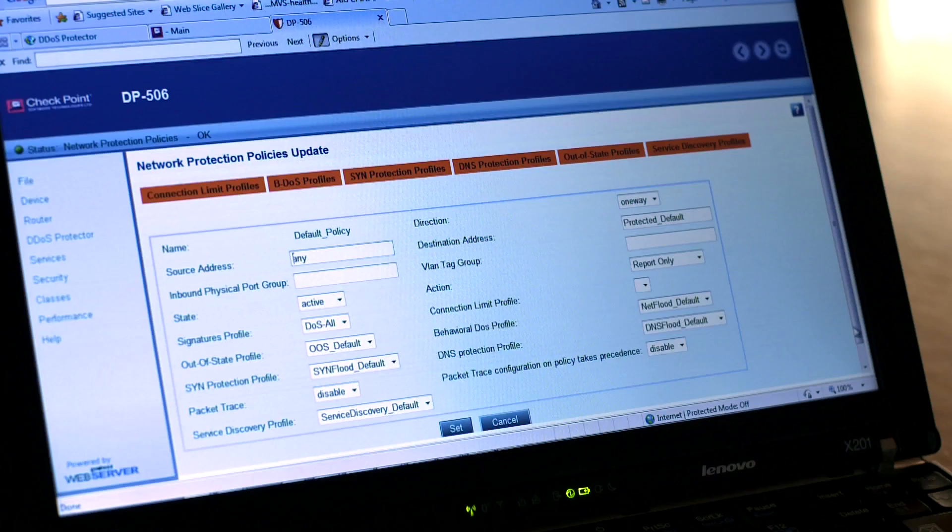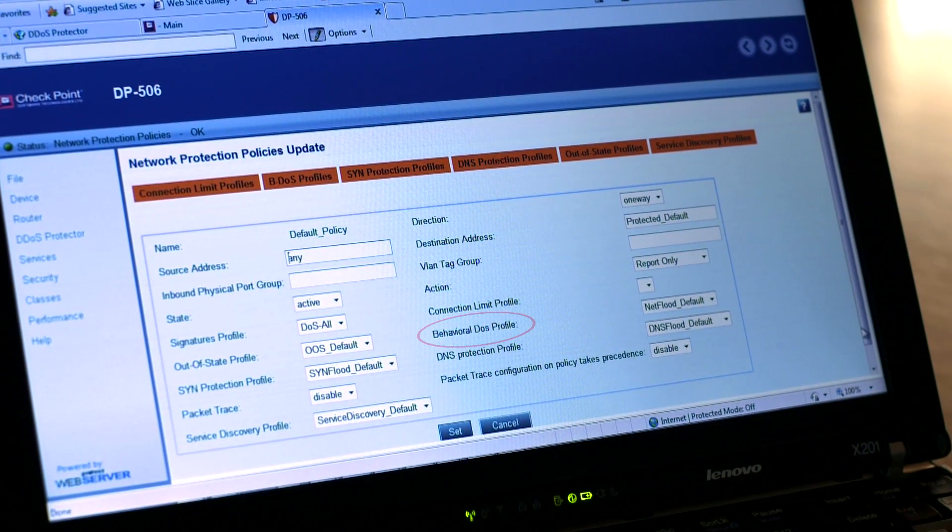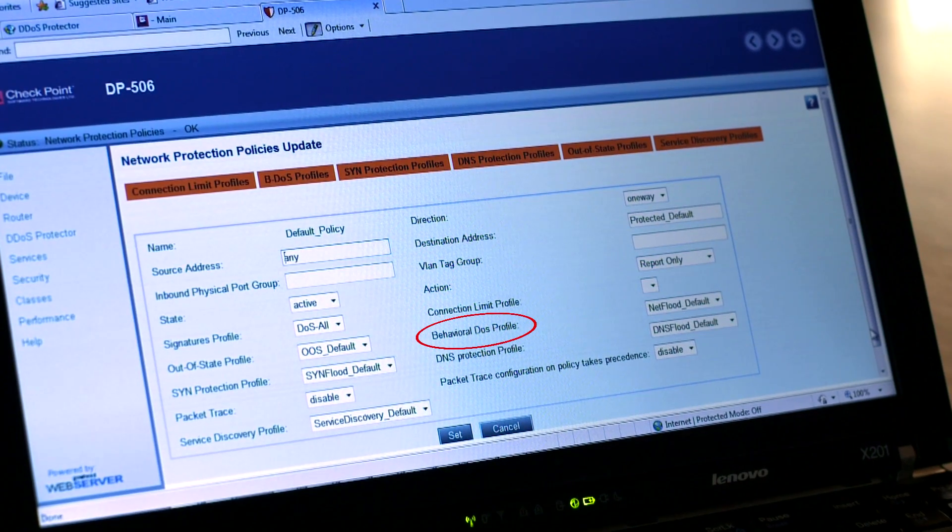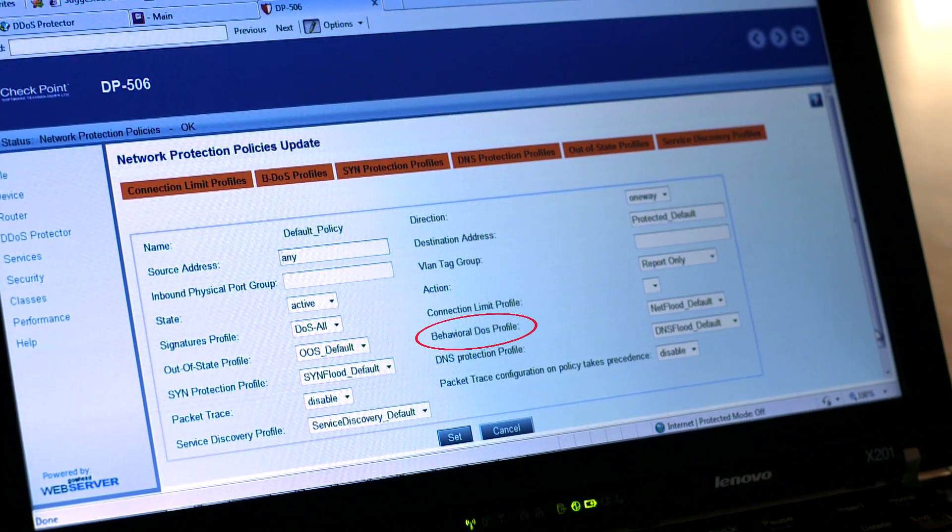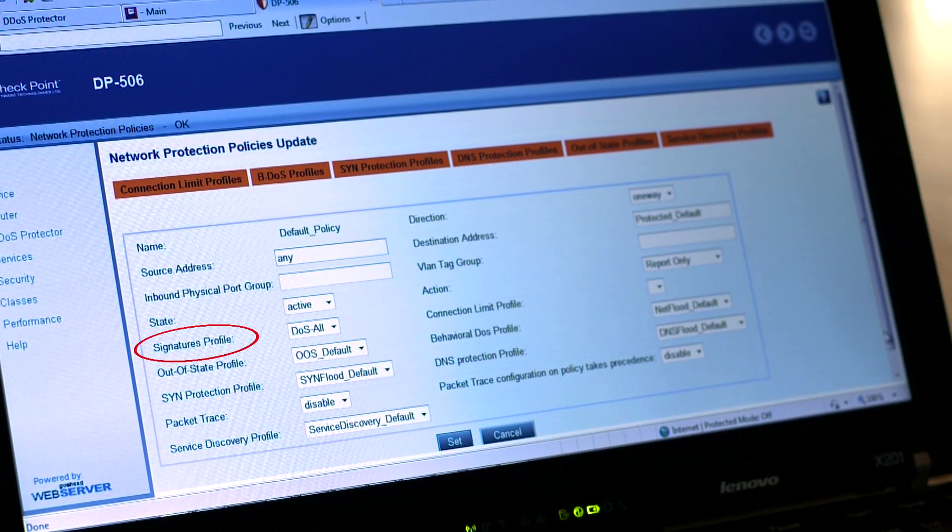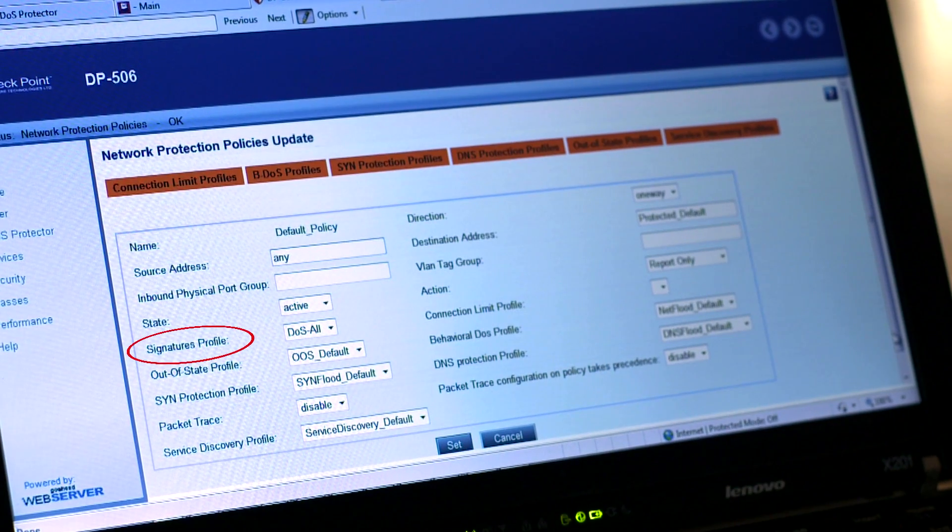DDOS Protector includes several protection methods for fast and accurate mitigation of the attack traffic without affecting legitimate users. These protections consist of behavioral DOS for unknown network attacks, signature protection for identifying known attack tools,